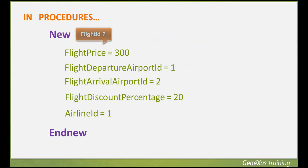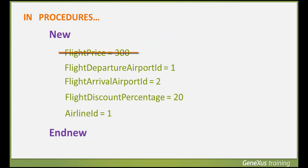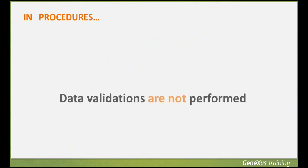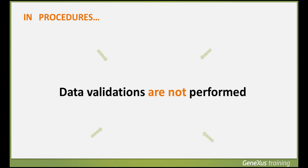For example, if we don't assign a value to flight price, the inserted record will be left without a price, in other words, with an empty price or not specified. We must remember that procedures don't check the consistency of the data we assign.